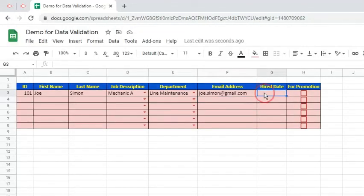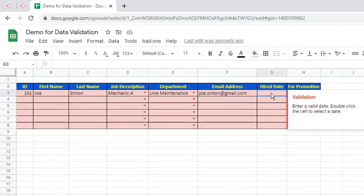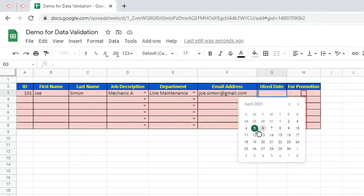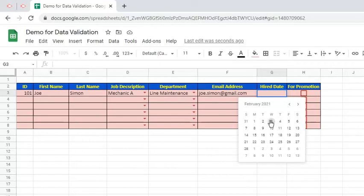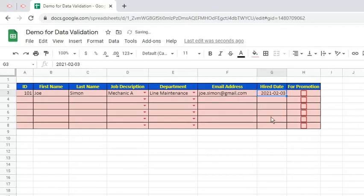For the hire date, let's follow the instruction which is to double-click the cell and choose a date. Let's leave the For Promotion checkbox unchecked, which means it will have a false value.